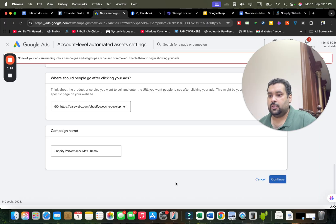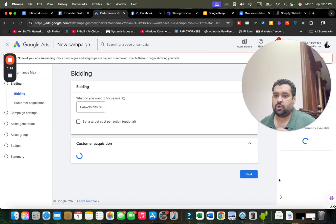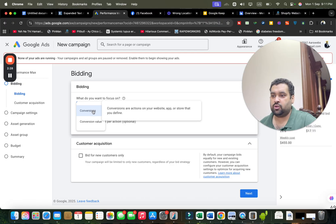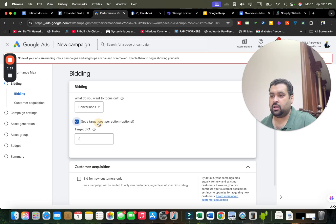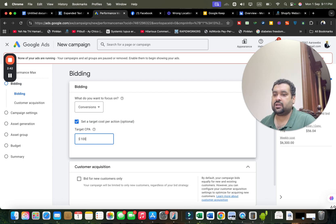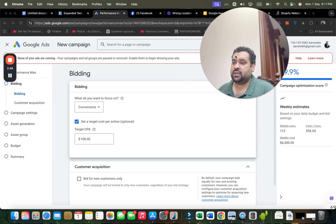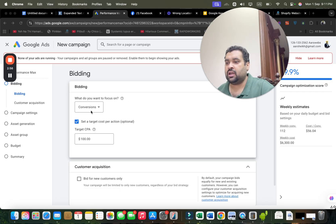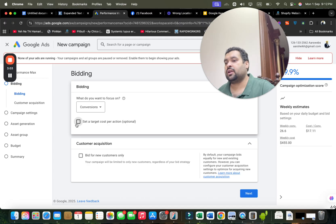After selecting Continue, I can set conversions or conversion value — I'm going to select Conversions for now. If I have a target cost per action, I can set it here. For instance, I can pay up to $100 for each sale by setting my target CPA. Google also provides weekly estimates. However, target CPA does not work well unless you have existing conversions on your account, so I don't recommend enabling it for a fresh campaign. Once you have conversions running, you can definitely set the target CPA.